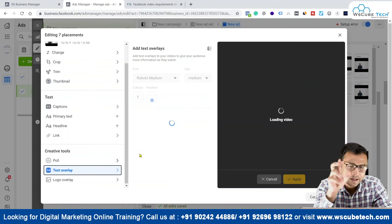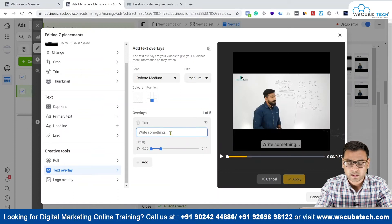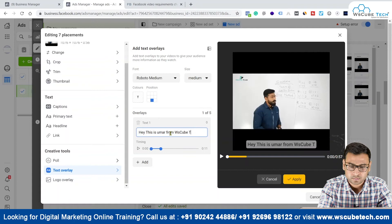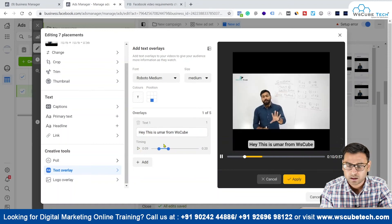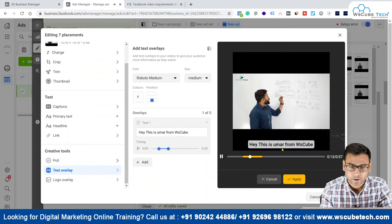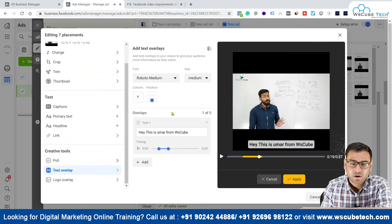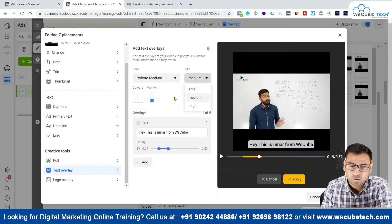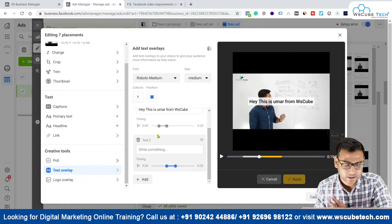Other than polls, we have text overlay. If you want to show something on the video, you can do that. As soon as you click on 'Text Overlay,' you can write something — for example, 'Hey, this is Umar from WS Cube.' You can also set the timing for when the text overlay will appear. You can customize placement, font, size, position, and color. You can add up to five text overlays by clicking 'Add' each time.